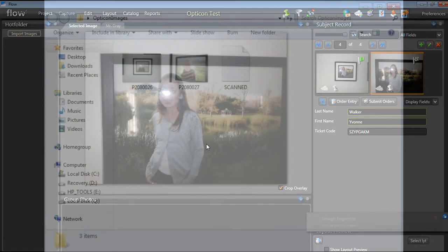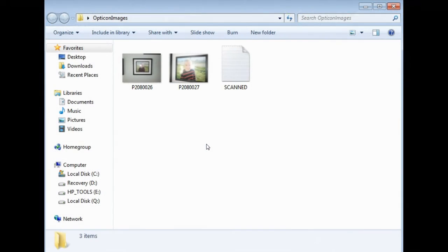If Flow is unable to match specific images, they will remain in your original image folder. From here, you can move them into your hot folder and manually assign these images.